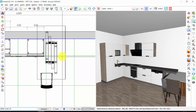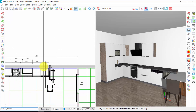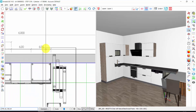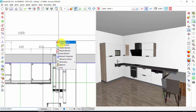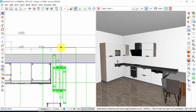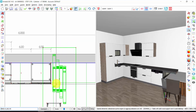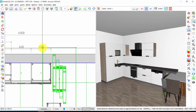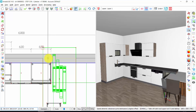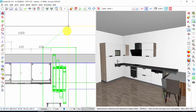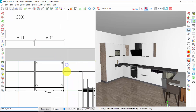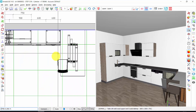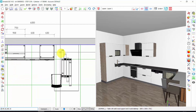If I want to move one element next to another element, for example this table next to this cabinet — right click, move element, one click on the element. Now I will choose this hooking point. I will deactivate the orthogonal mode and I will click on this hooking point. In this way, the two elements will be next to each other.